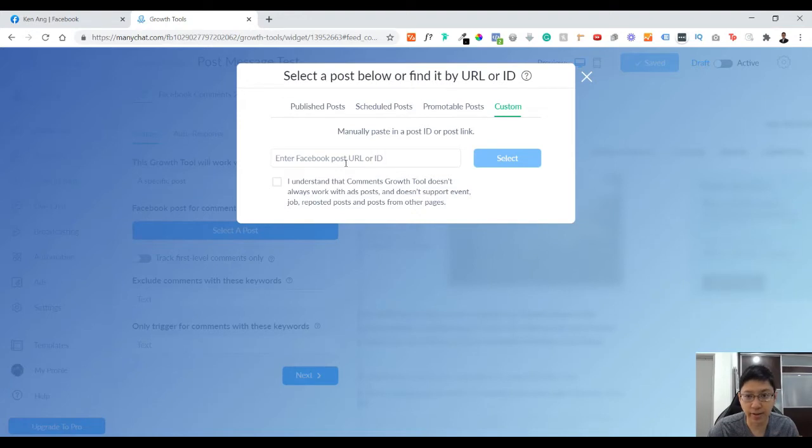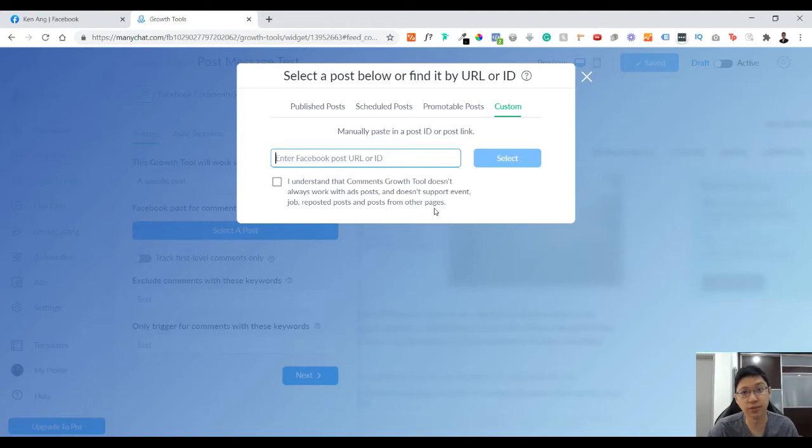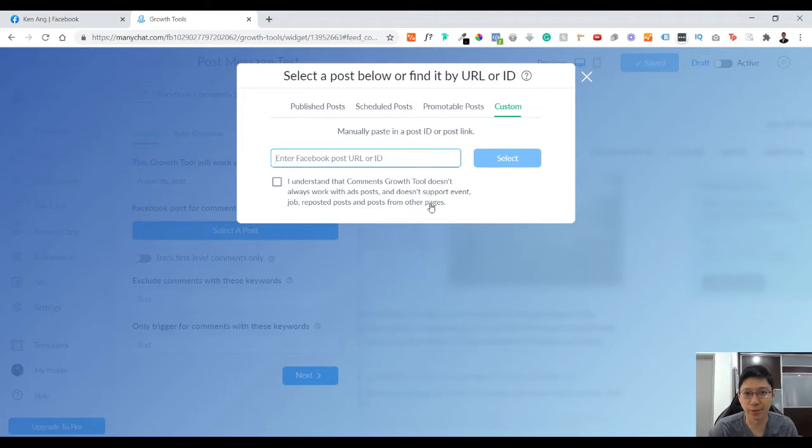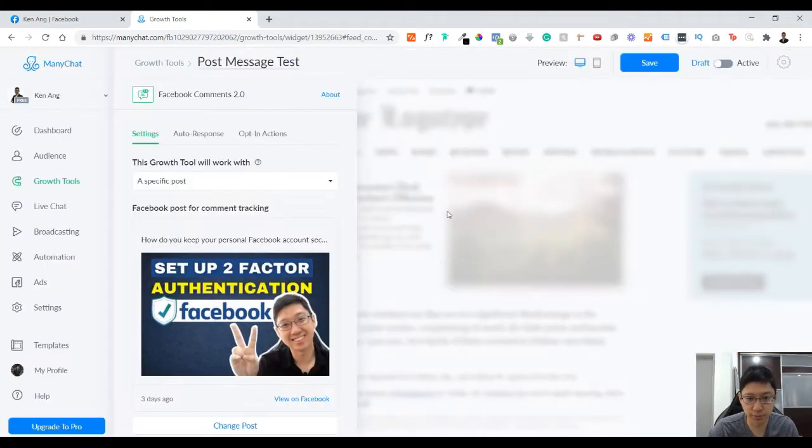Comment growth doesn't always support your ad posts and doesn't support event or jobs or reporter posts and posts for other pages. This is for your information to know that there are limitations. It's not 100% that you can do anything you want. So now go to published posts, I'll choose this post.